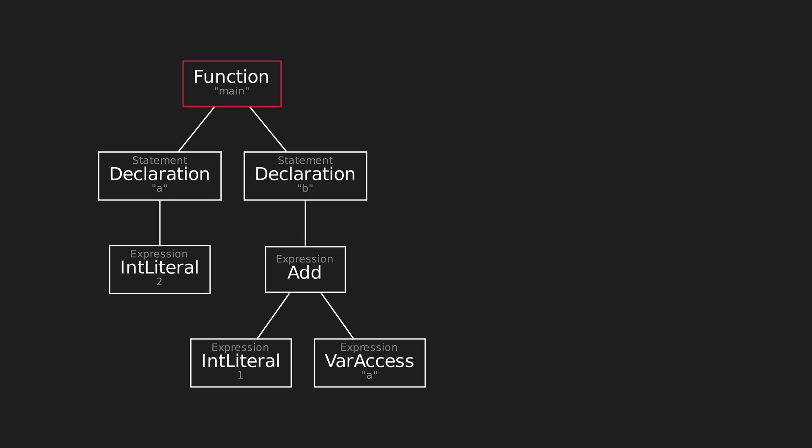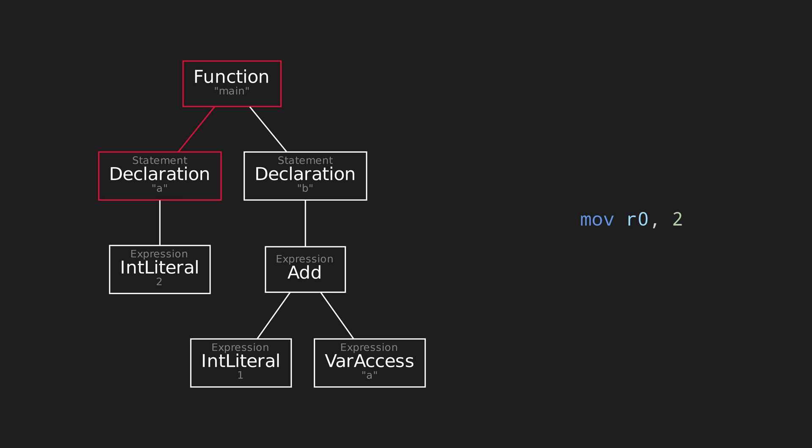That then turns out to be a declaration. So, we start the code generation function for declarations, which will create the variable a. Then it needs to know what to initialize a to. We can see that it's 2, obviously. But once again, the compiler doesn't know that. All it knows is that this value, whatever it may be, is defined by this expression. So, to get the value, it just tells the expression to generate its code and to return its value. It turns out to be an int literal, so there isn't even any code to generate. All it does is return 2, which the declaration can then move into a, which it decides is in r0.